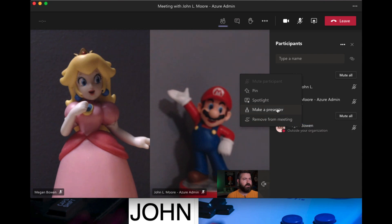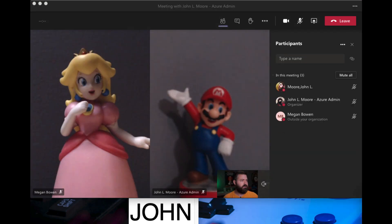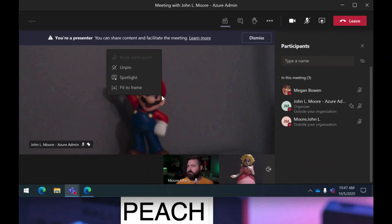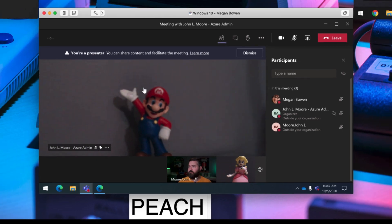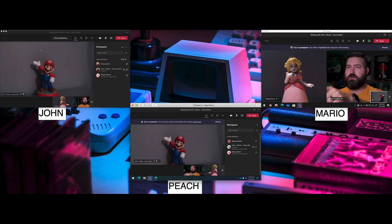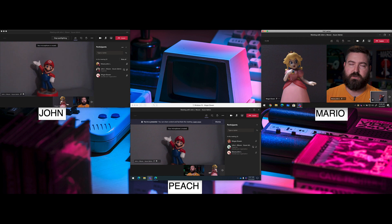If I go back and promote Megan to presenter, the attendees section goes away and everybody is equal in the meeting. Now she can right-click on Mario and spotlight him instead of pinning him. Mario pops up full screen on my screen, and on Mario's screen he gets the 'You're spotlighted' banner along with both visual indicators confirming he's spotlighted for everybody.